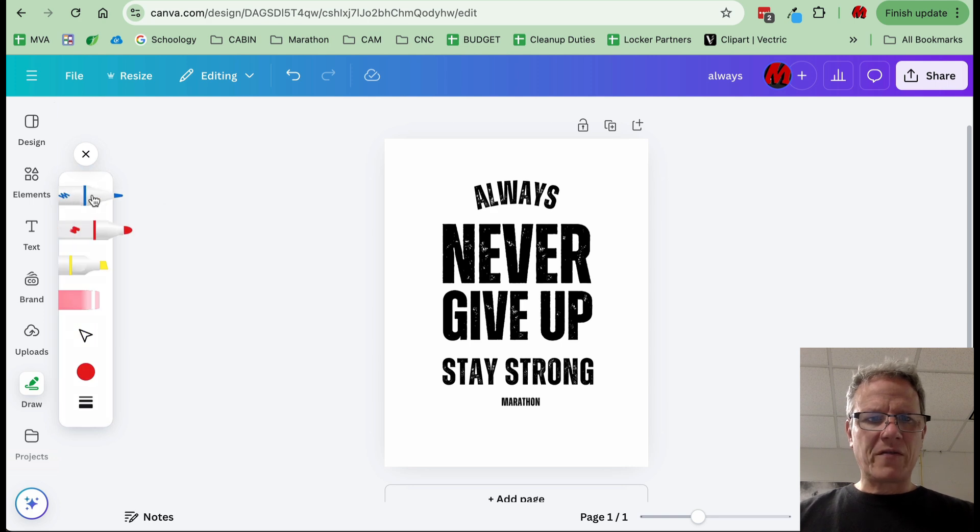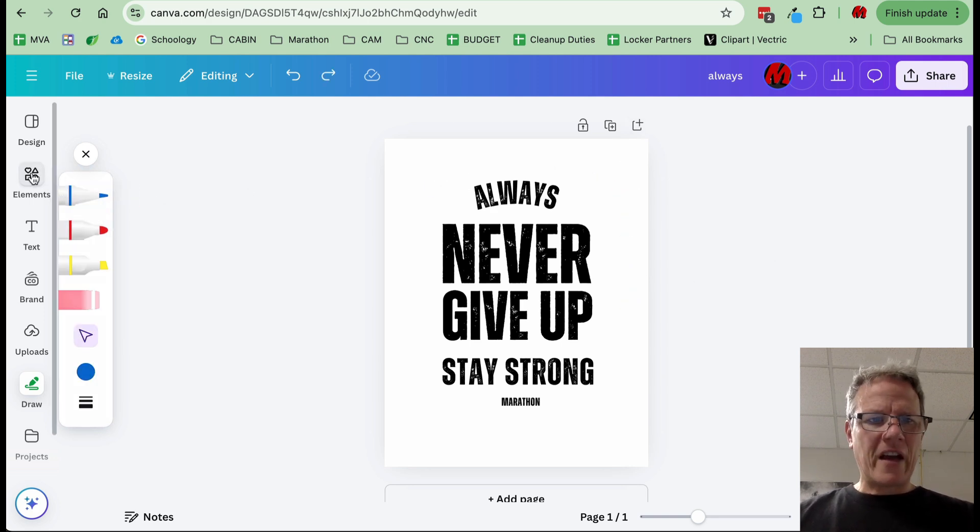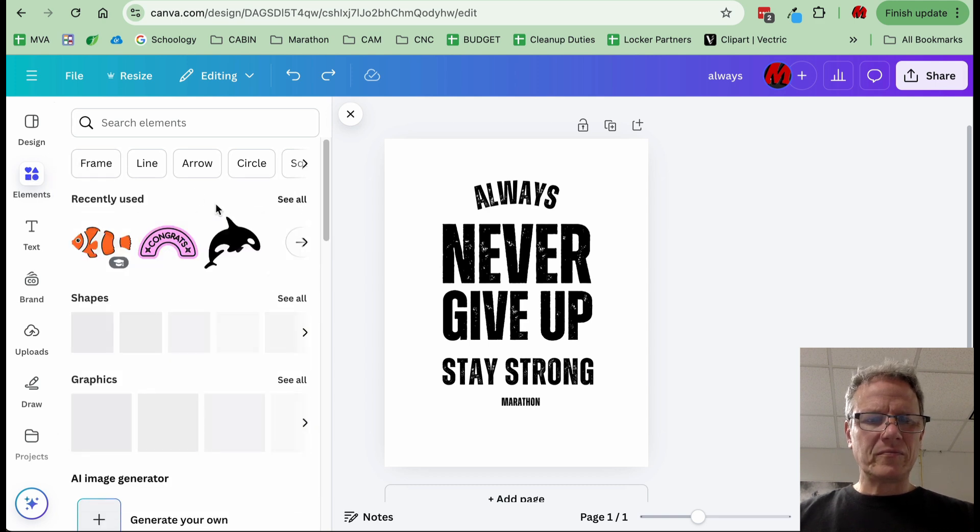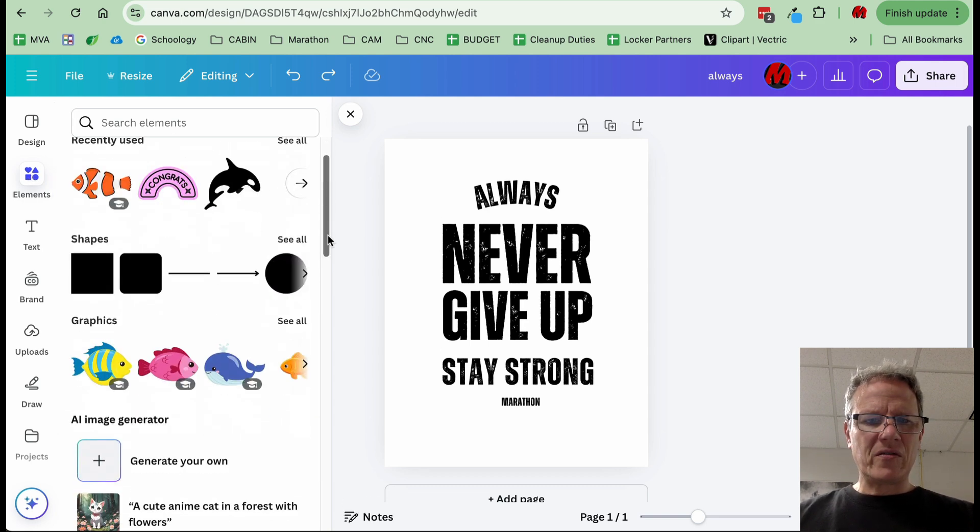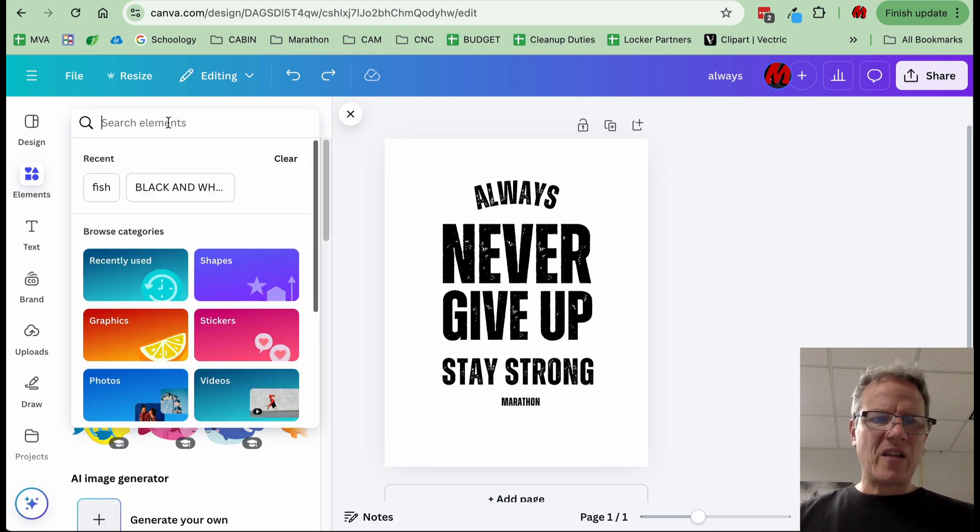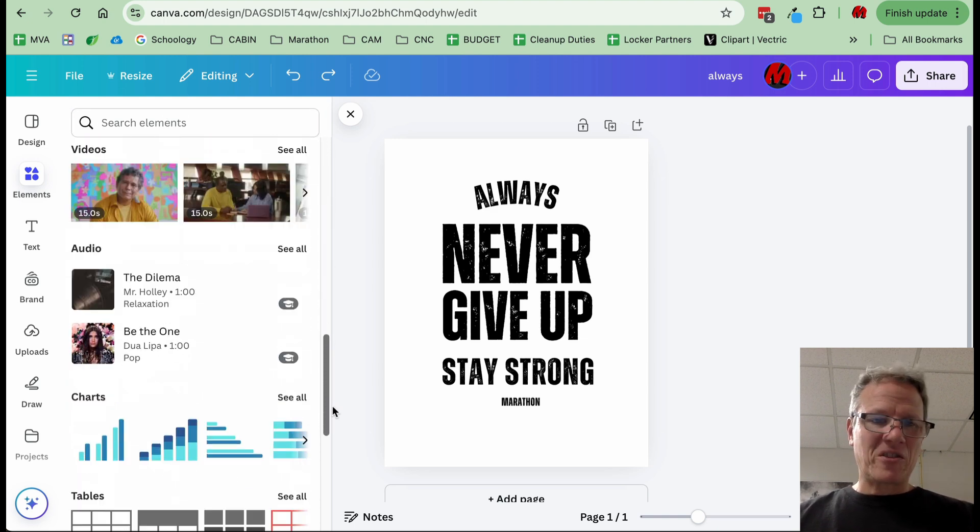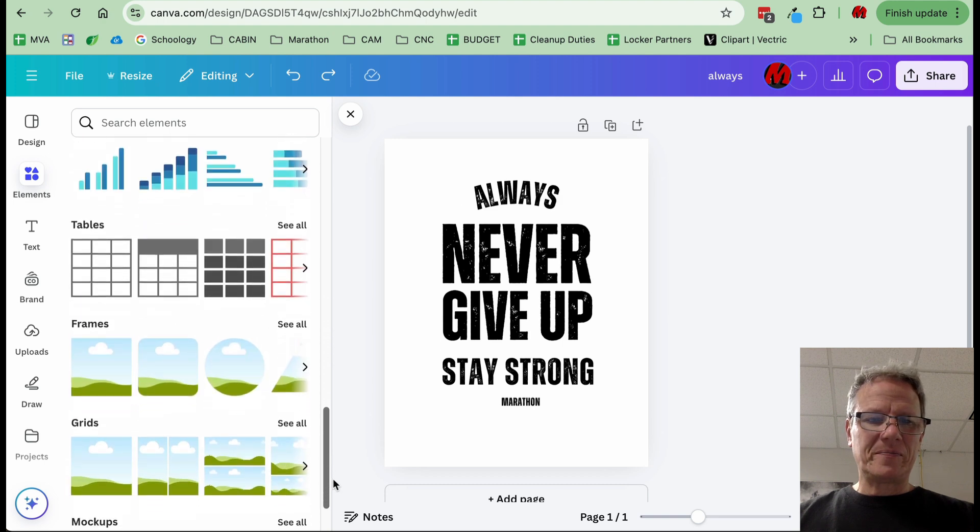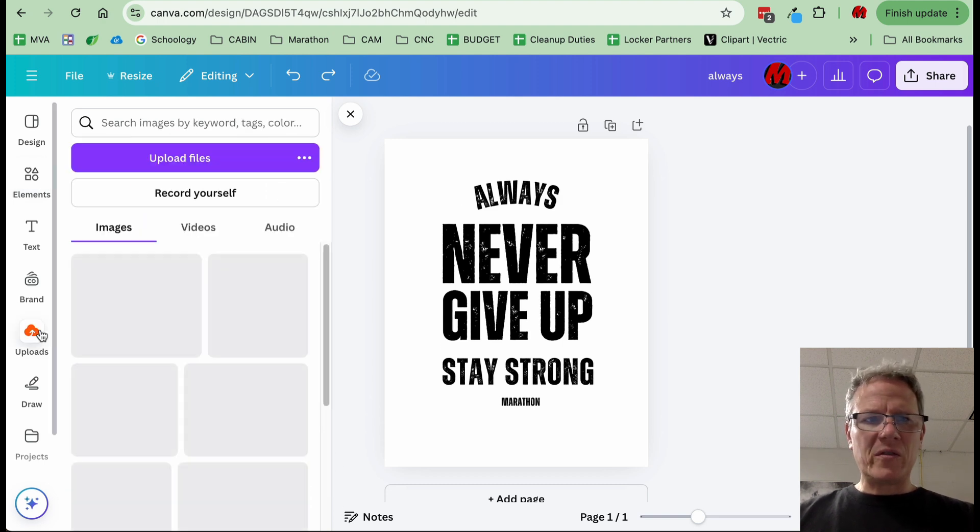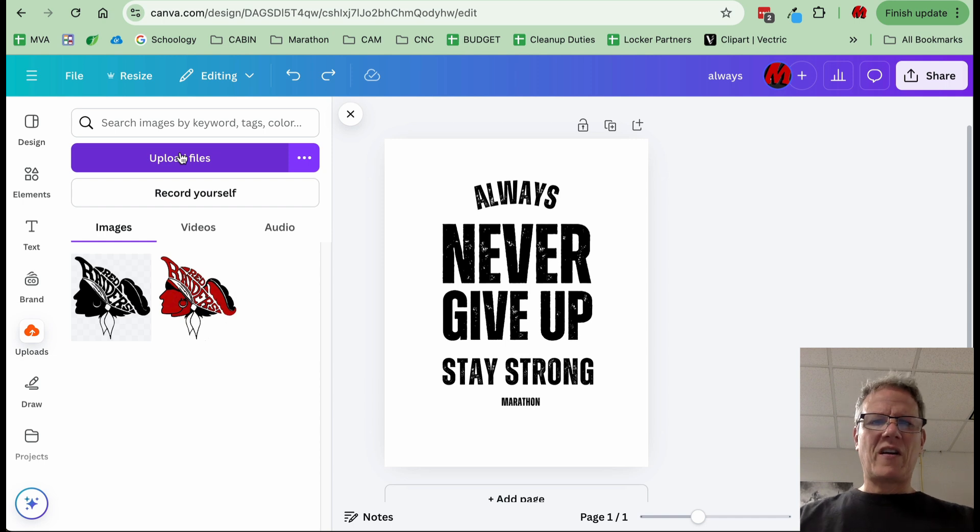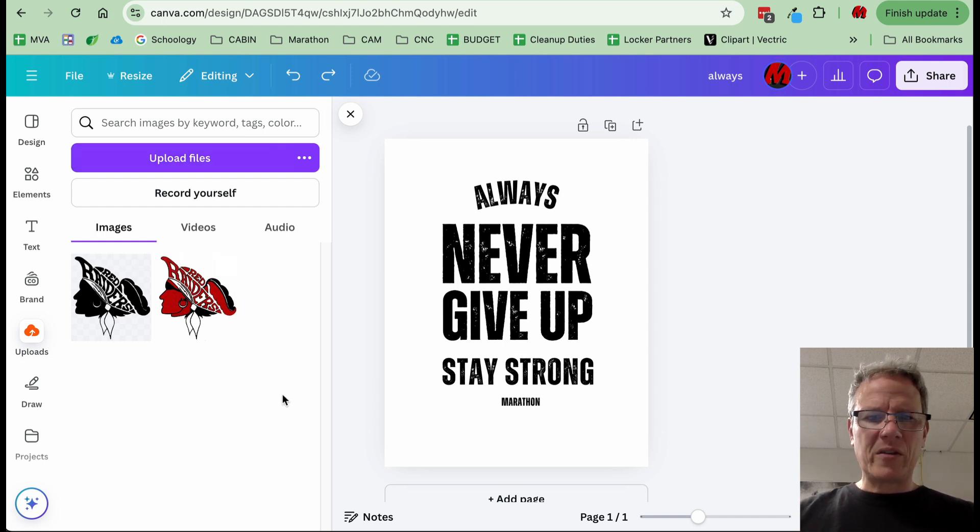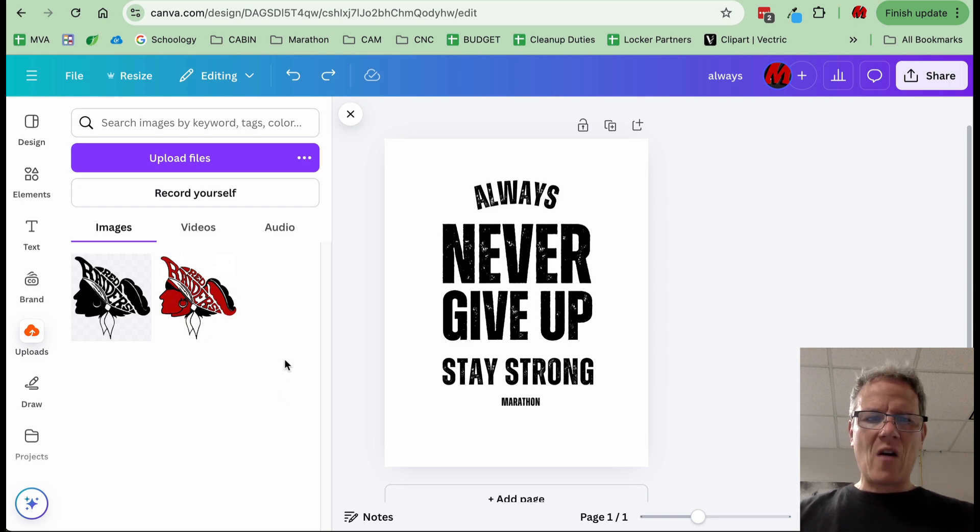I can change the font style. I could add more items to it. If I wanted to free draw on here, I could. I could add elements like images, shapes. I can search elements. There are a lot of options. I can upload my own files by clicking here, upload files. These are the files that I've already uploaded. There's just a lot of options in Canva.